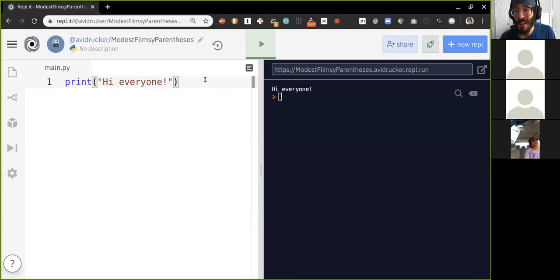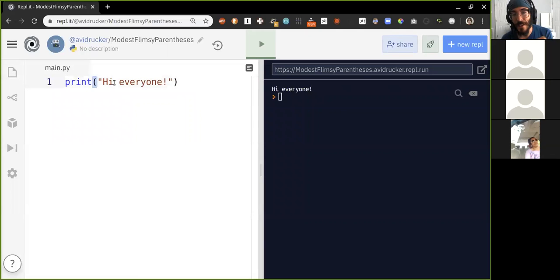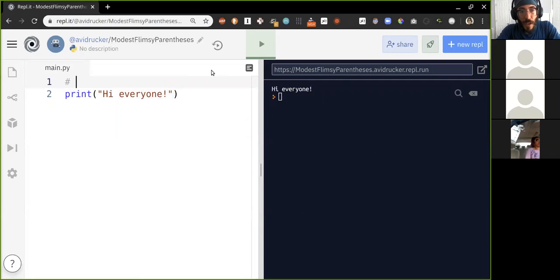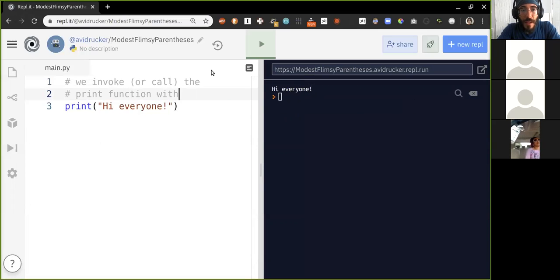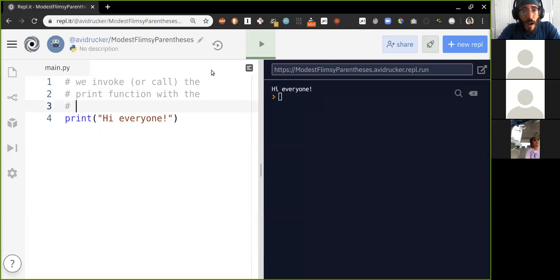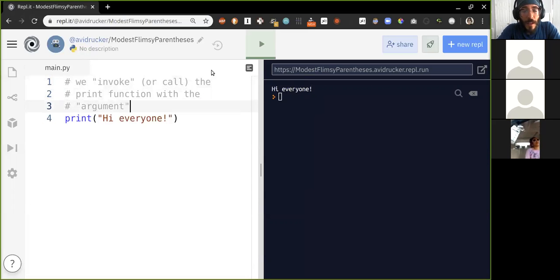This is what we went over the first time — a hello world. After we write the word 'print', that's a built-in function. We use these parentheses to give the print function something to use — the text 'hi everyone'. We invoke — that's the technical term, or call — the print function with the argument 'hi everyone'.